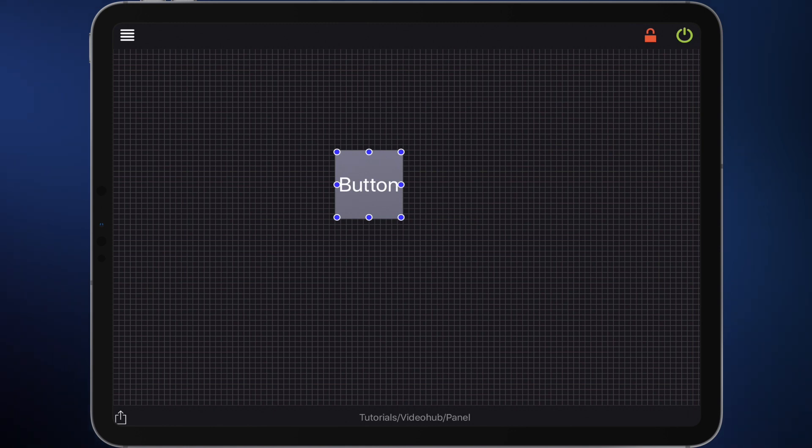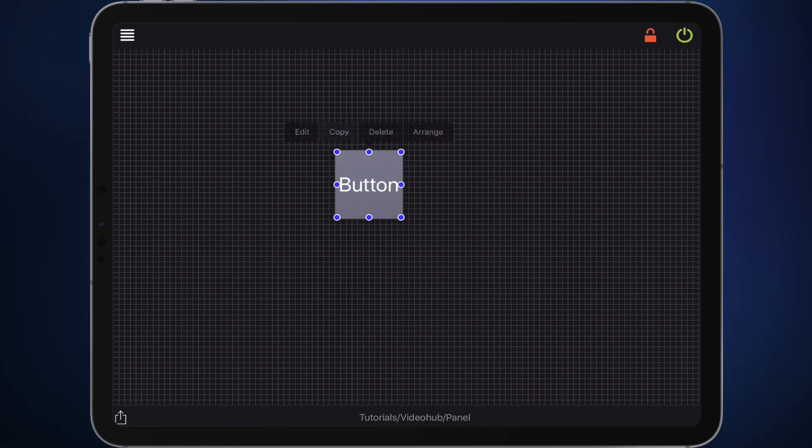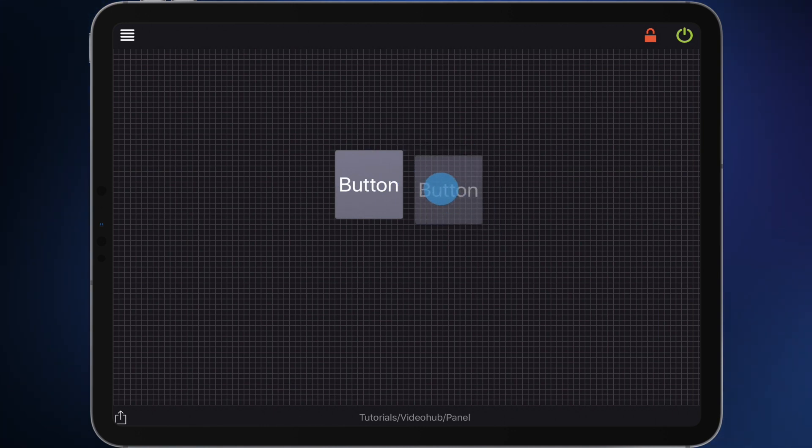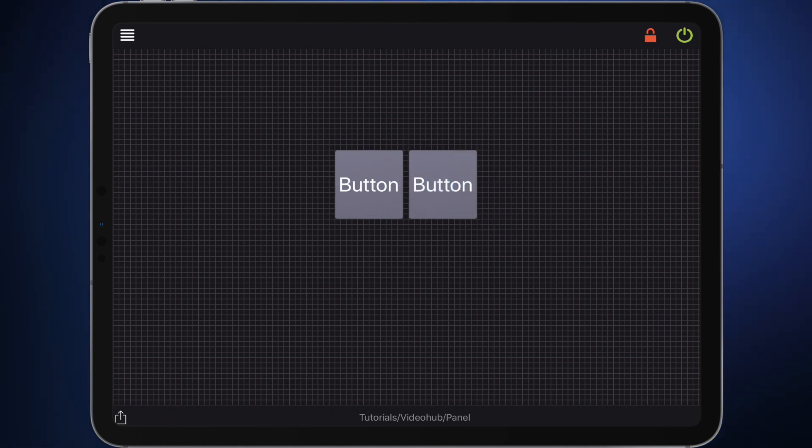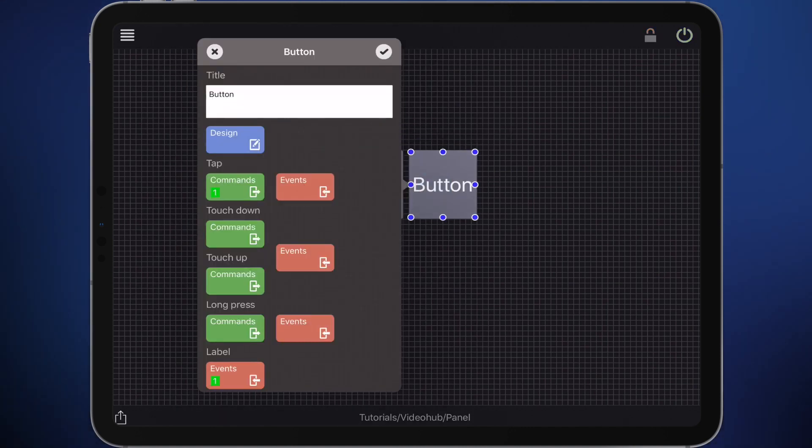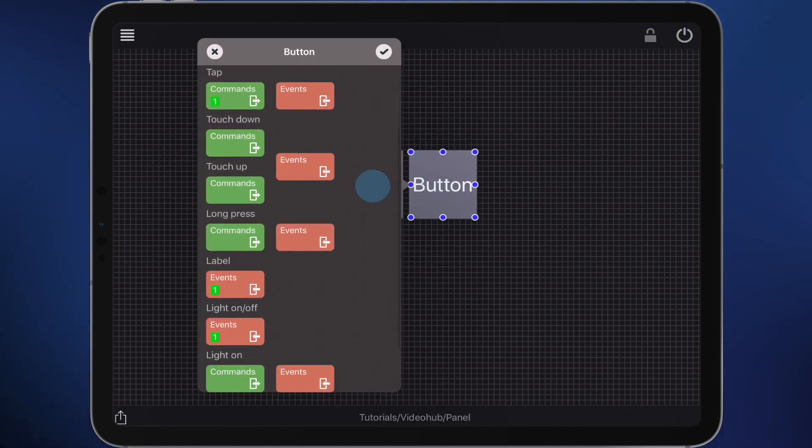Our next step is to define the second button. Simply use the copy command after a long press on the button and then the paste command after a long press on a free area on the panel.